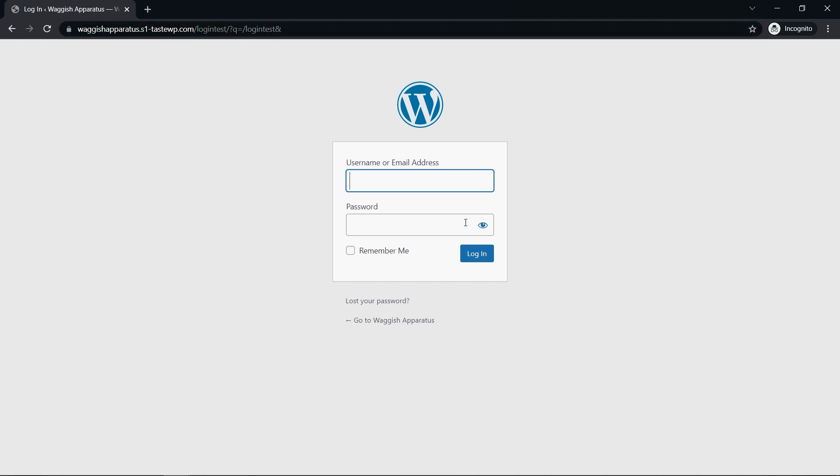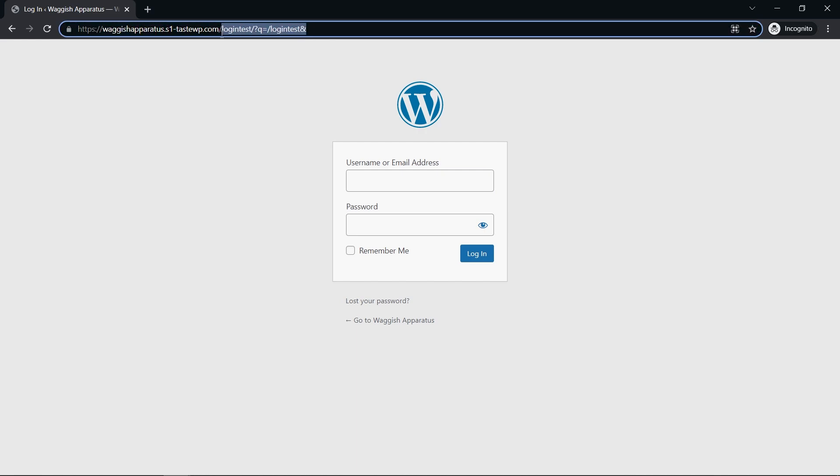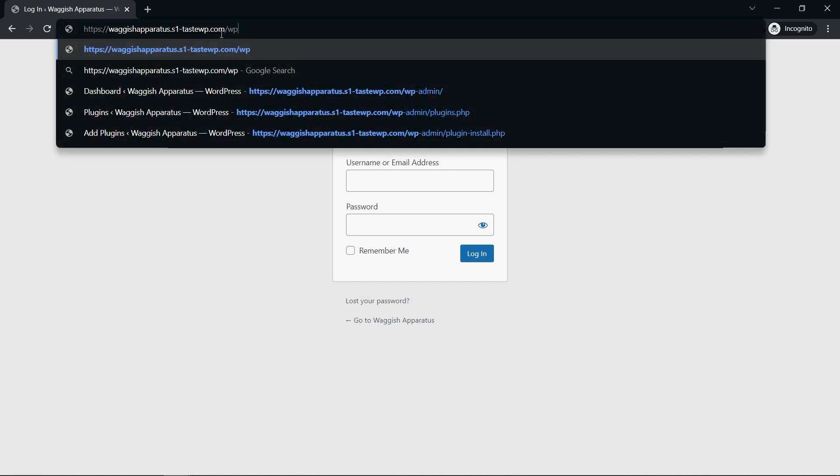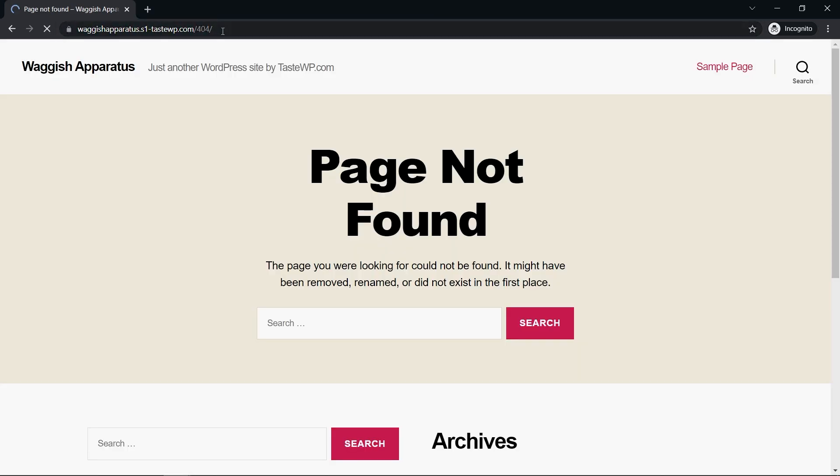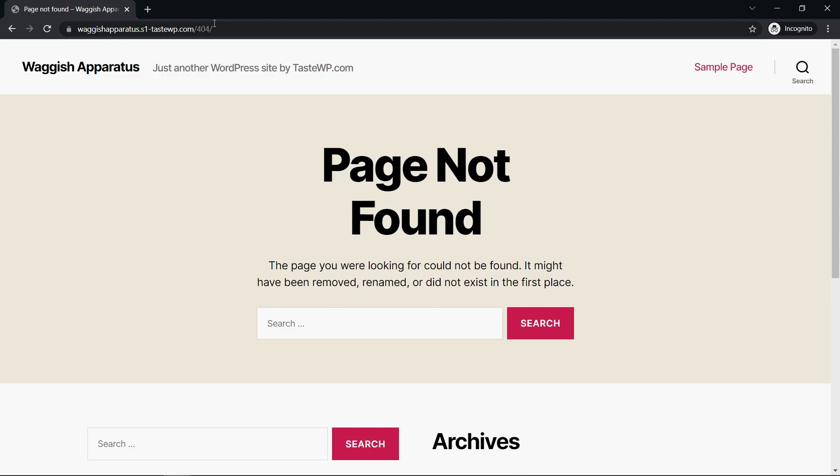I'll just quickly show you what happens if anyone tries to type in WP dash admin like you normally would. I'm going to type that in here, WP dash admin, just like so. And there we go. It takes us to our 404 page, page not found. That's exactly what we want.